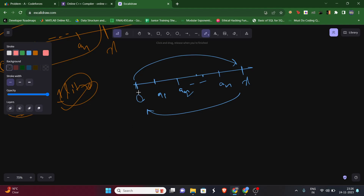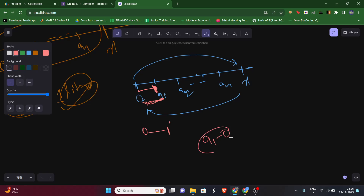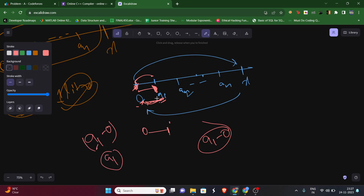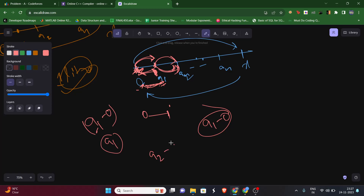We need one liter of petrol to move one unit of distance. If we want to go from zero to a1, we require a1 minus zero liters — that is, a1 liters. So if our tank size is a1, we can go from zero to a1. Similarly, to go from a1 to a2, the tank size required is a2 minus a1. For any two consecutive points a and b, the required tank size is b minus a.